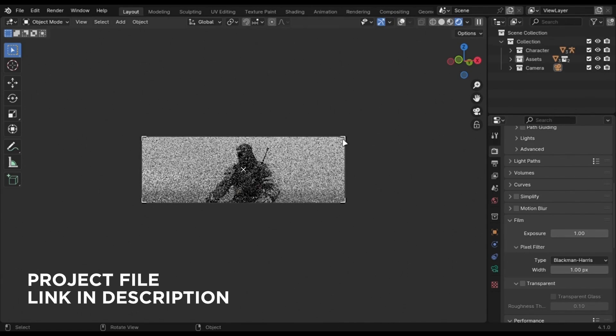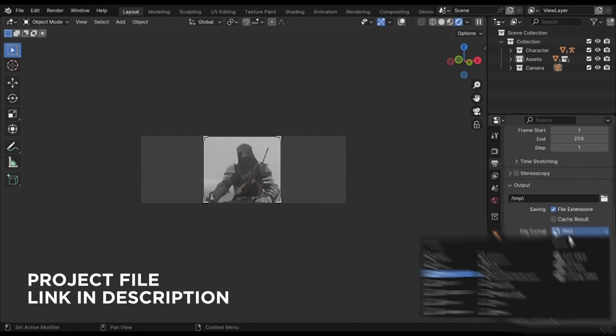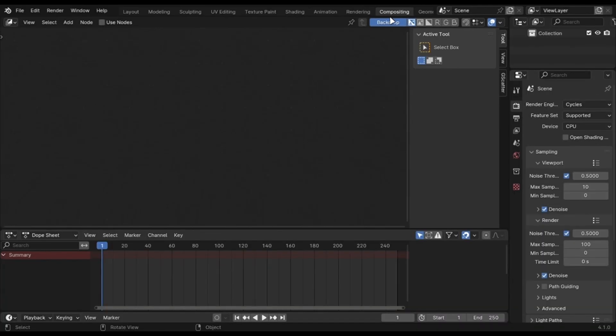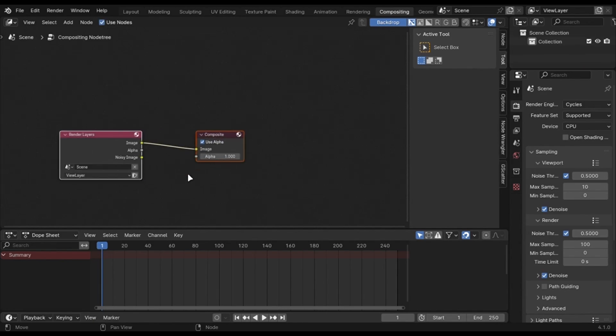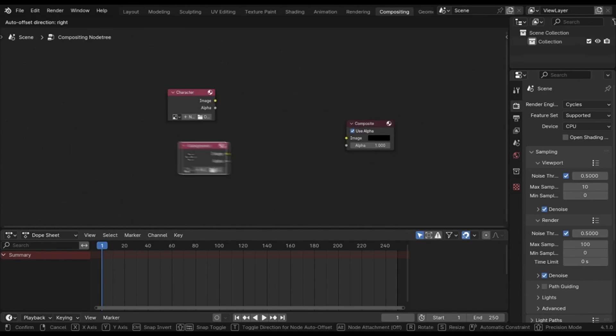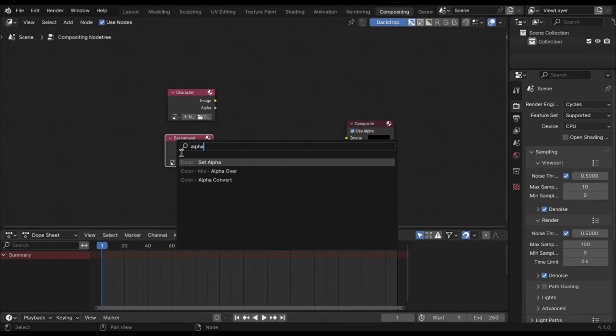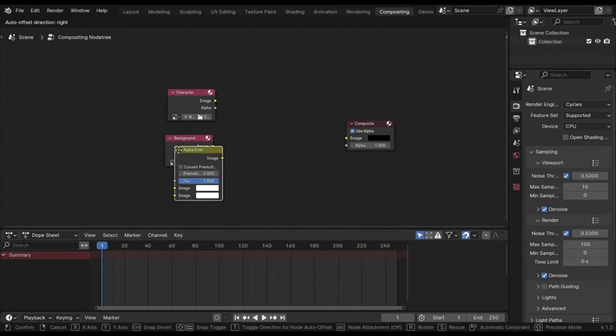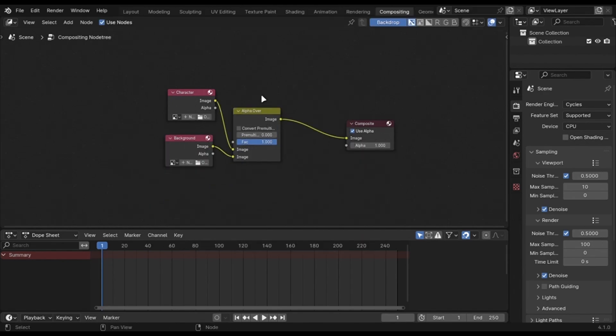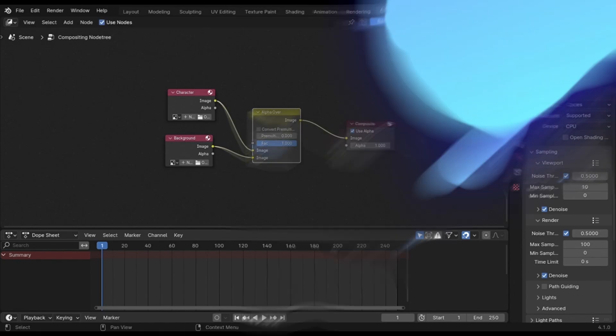Make sure you change the render location and render the background in one frame. Now open a new file and add both of your images like this. Use an alpha over and connect it like this. Render the animation again. It will take a few seconds and you're good to go.